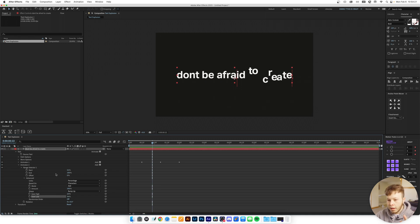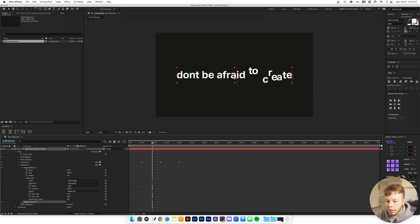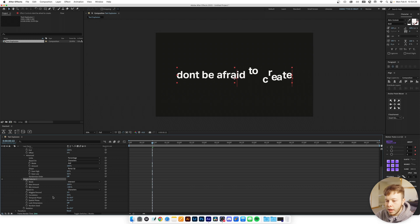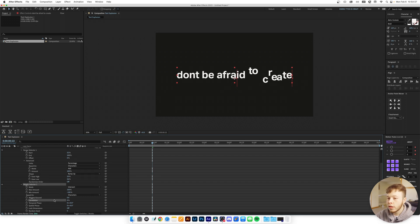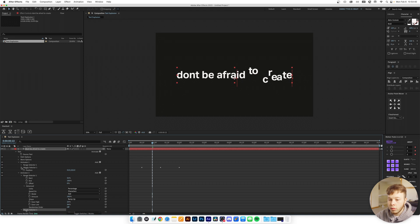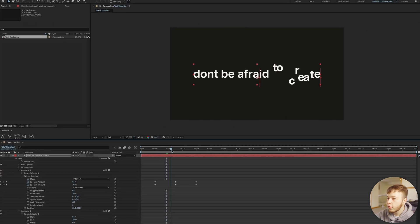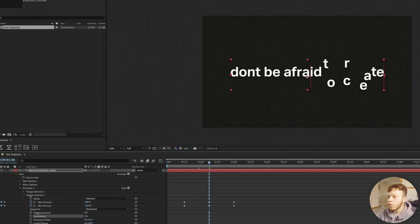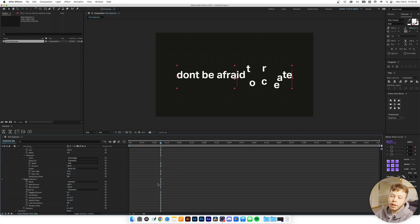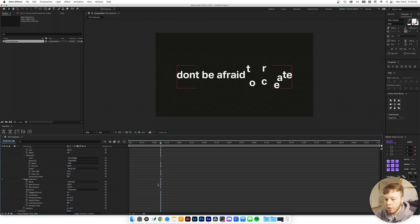We're going to add a Wiggly Selector here too because they're just beautiful. Open it up, take Wiggles Per Second to zero for control. I'm also going to decrease the Correlation on the rotation all the way to zero. At 50% correlation there's a 50% chance characters follow each other; at zero you get more chaotic results, at 100 they all follow the curve. Setting it to zero for now.